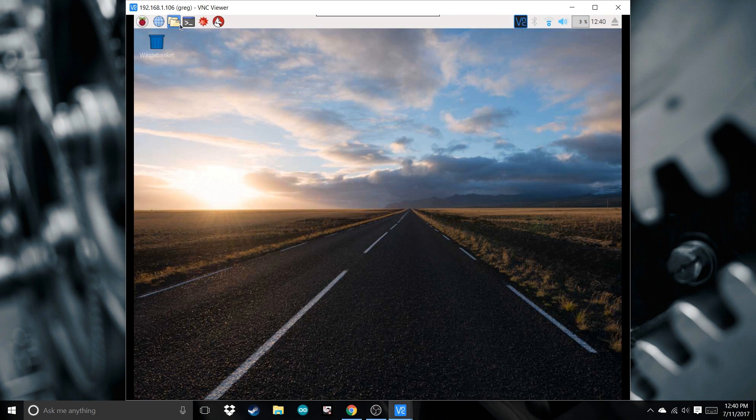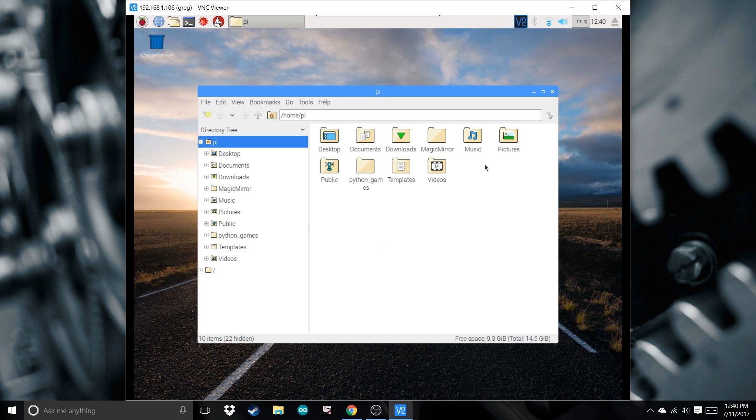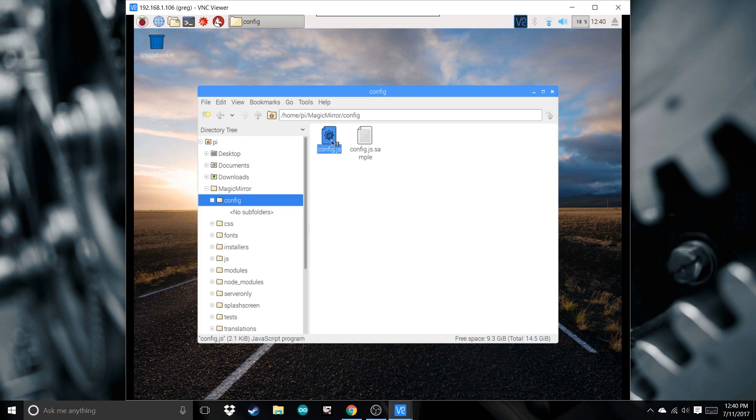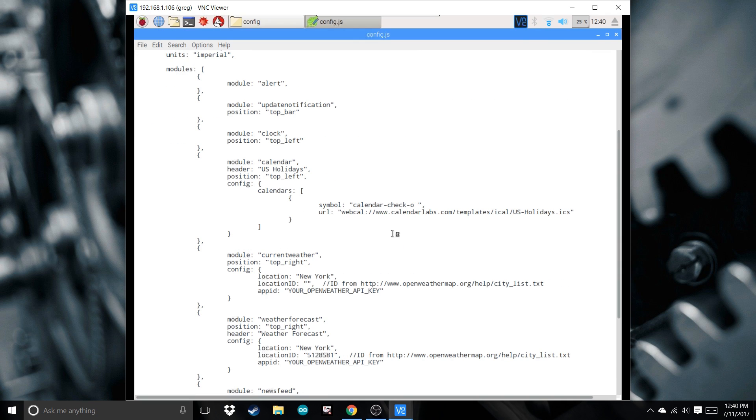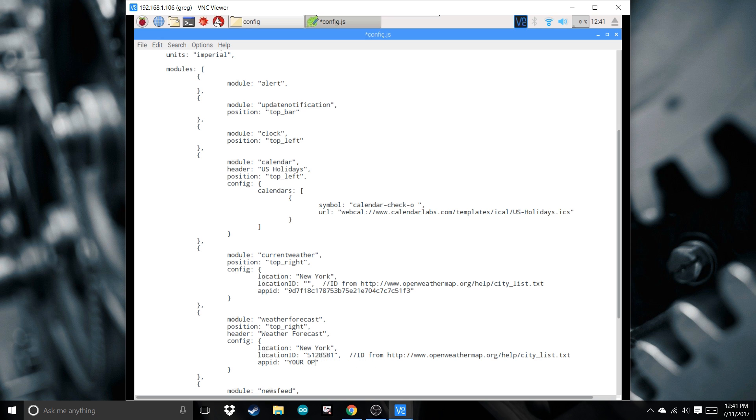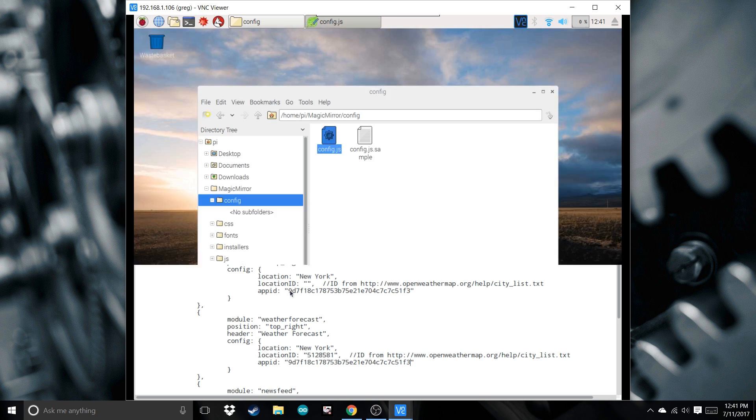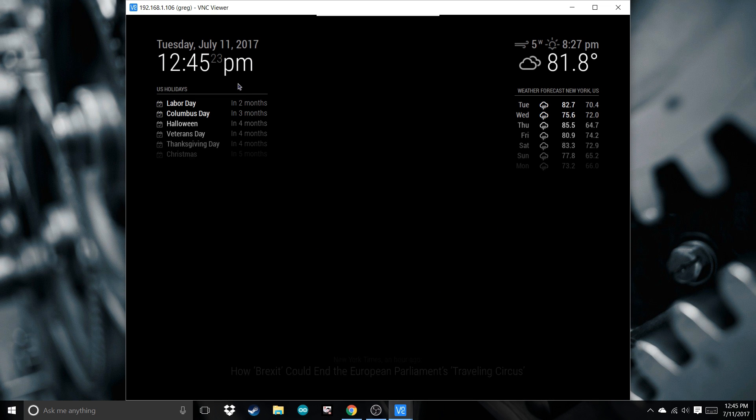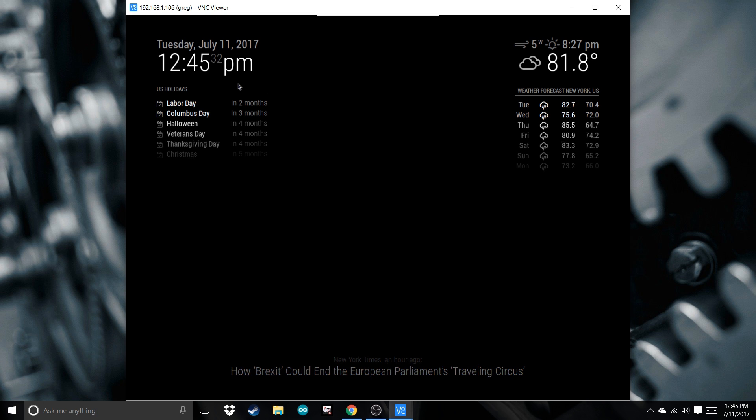Switch over to the Pi. Go back to File, MagicMirror, Config. Go down and type in your key. Save it. Now you should see a new display of your time calendar on the left, weather report, and current weather on the right, as well as the news update at the bottom. Now Ctrl-Q to quit.